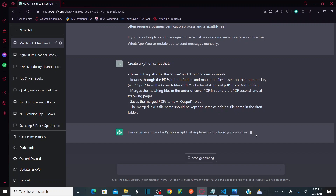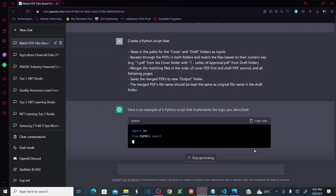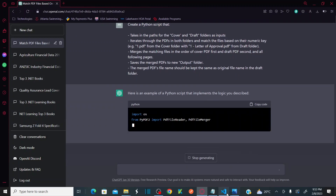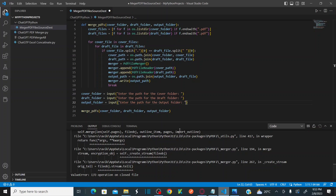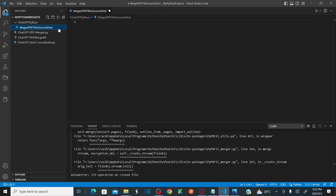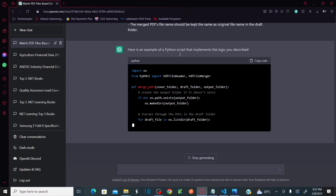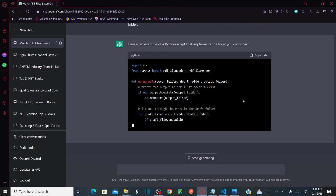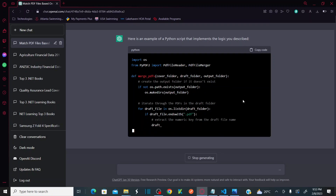Once it generates the code, meanwhile I'll go to my system. I have created a folder called ChatGPT Python and created one new empty file called 'merger PDF file source and destination'. Let's see what Python code ChatGPT is going to generate for us.